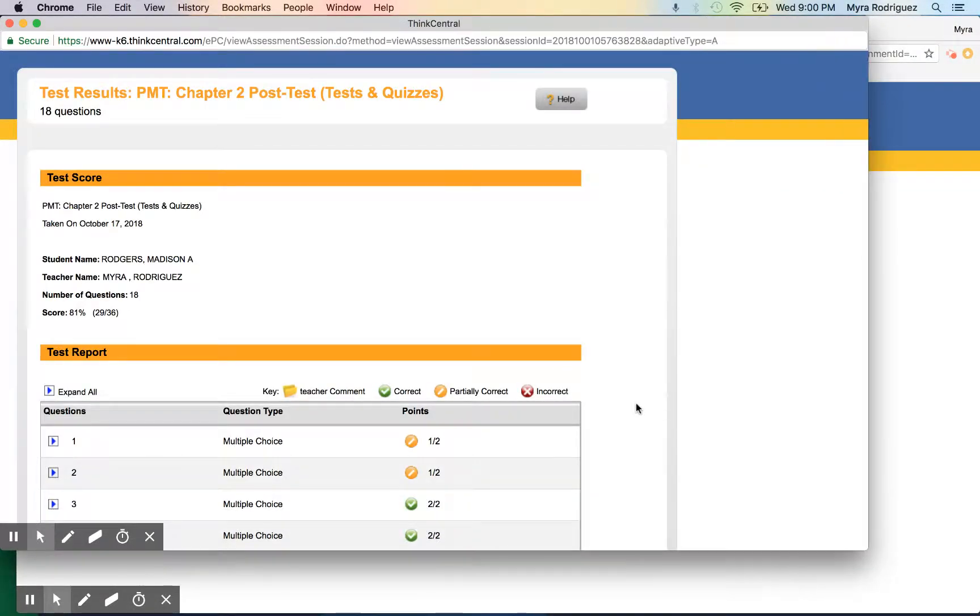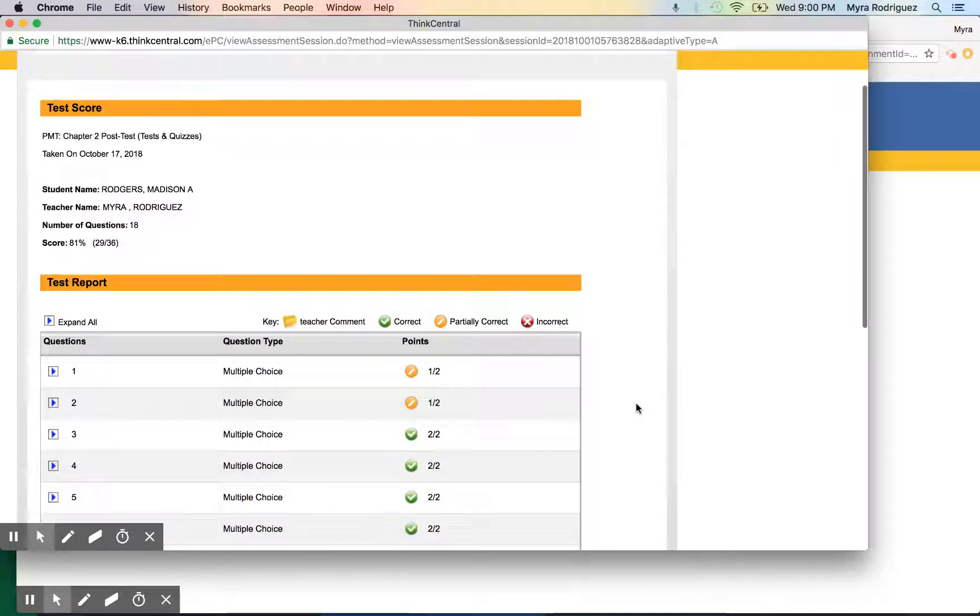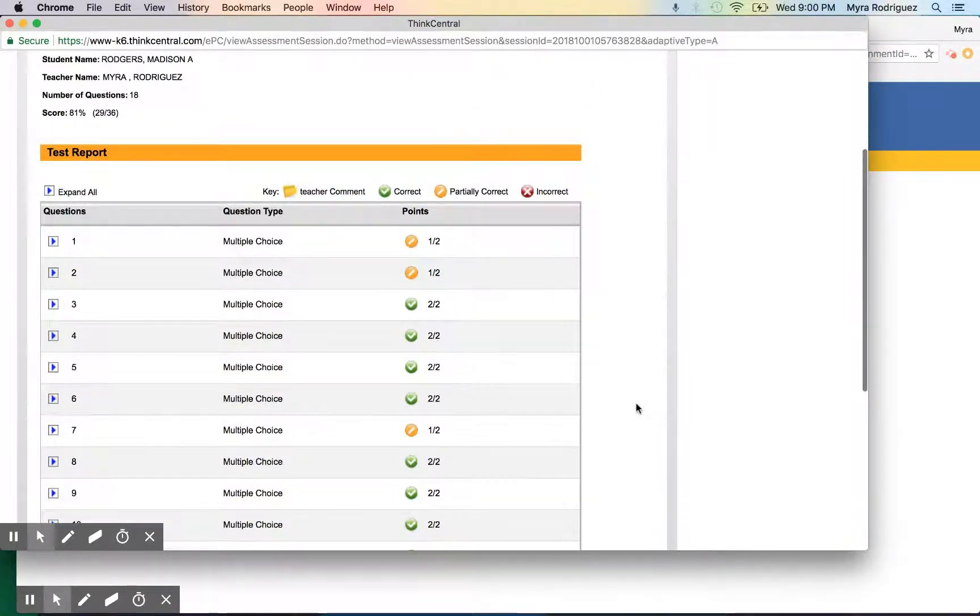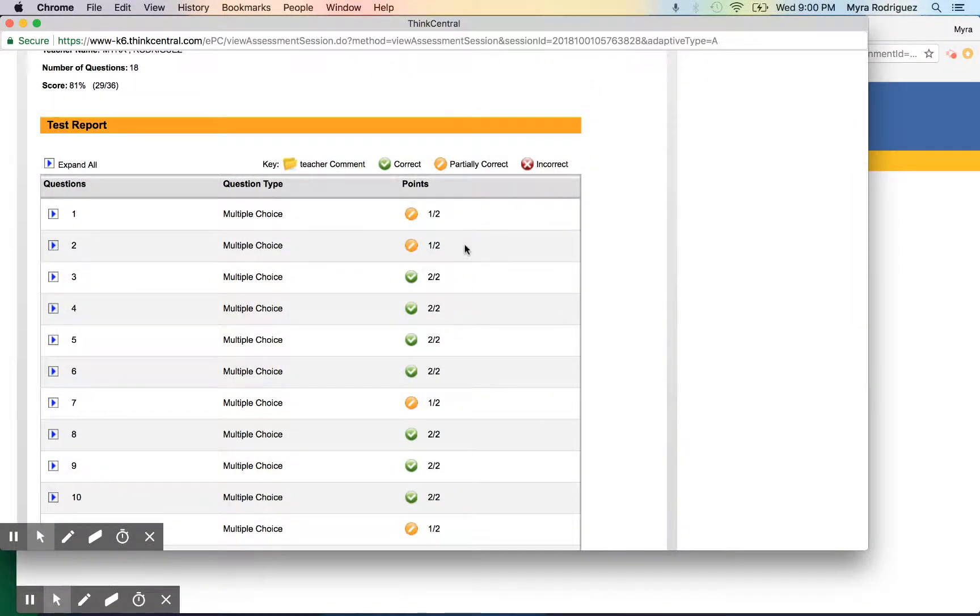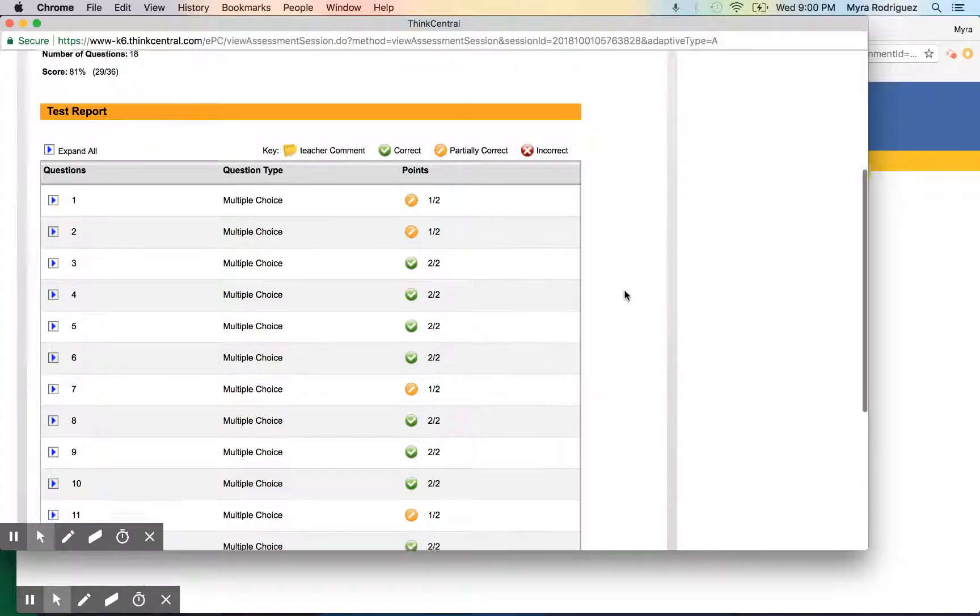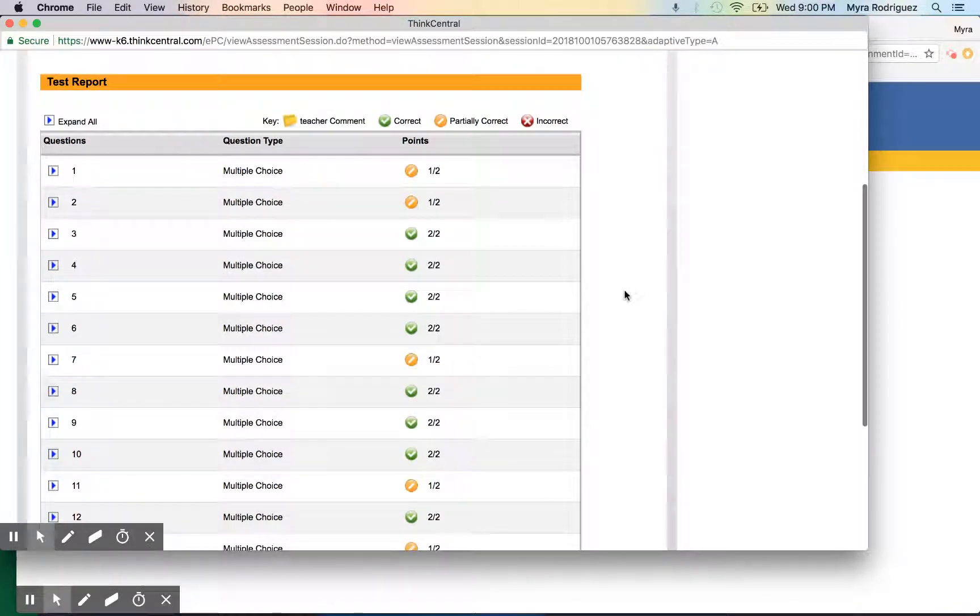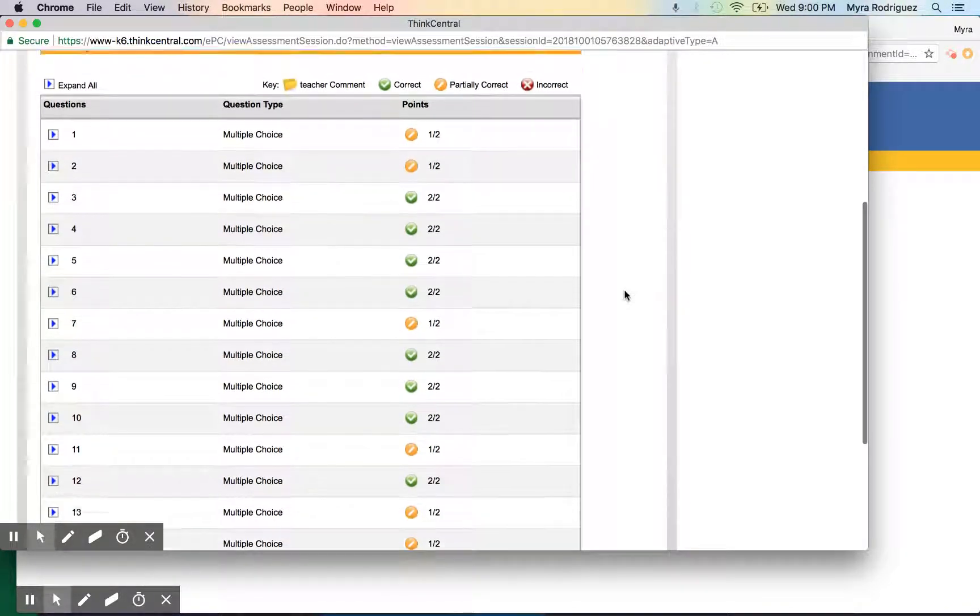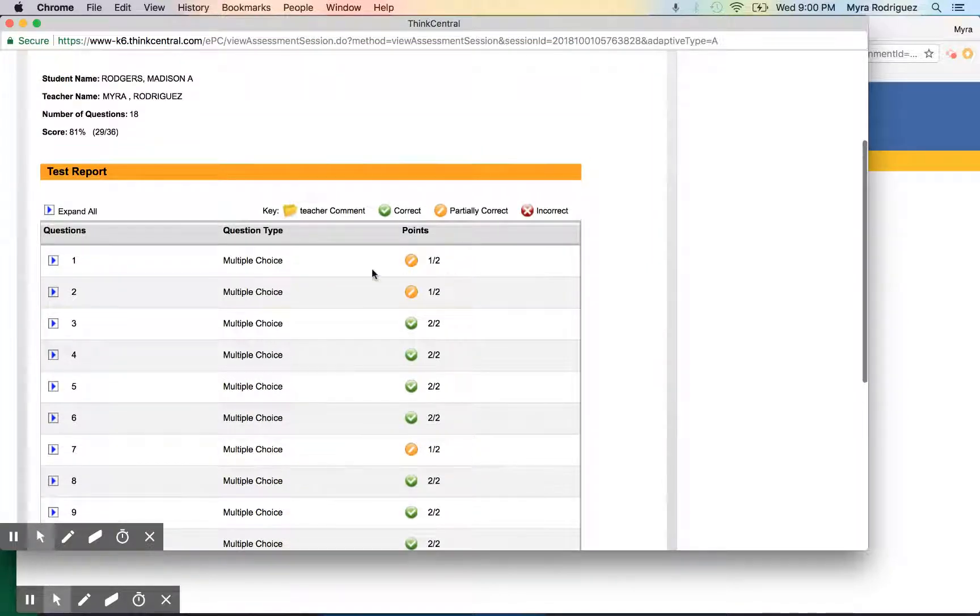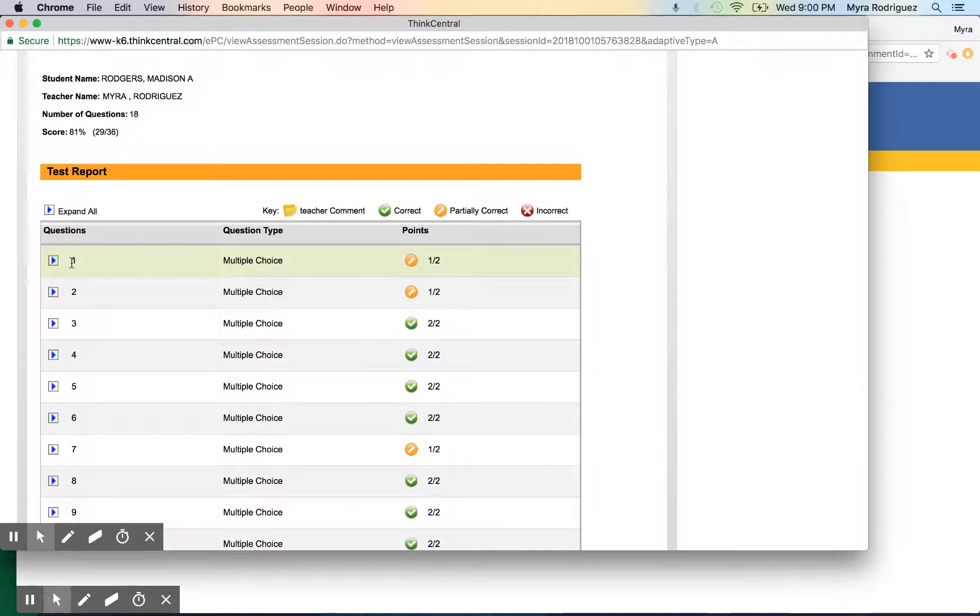This shows your child's responses to the test questions. Anything with a green check mark is the correct response. Partially correct means part of it is correct, and a red X means they answered incorrectly. You can scroll down and see their responses.